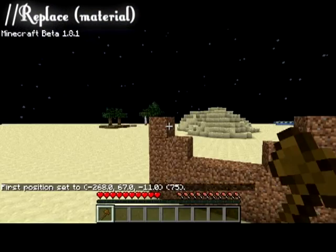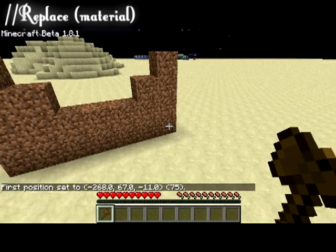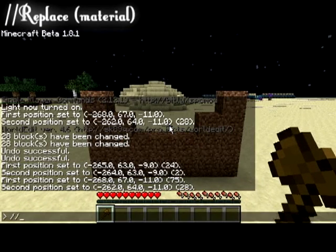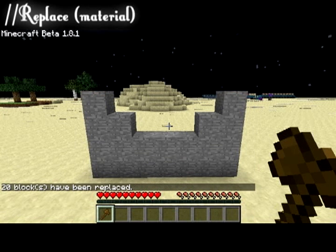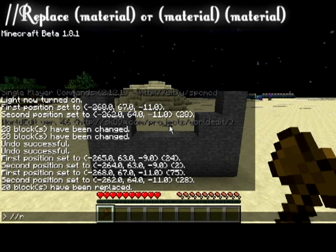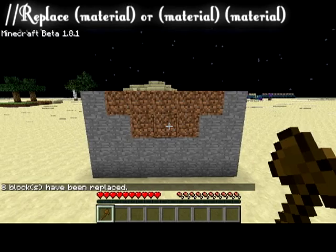The replace tool is very helpful, as it allows us to create a selection and then replace all non-air blocks within that selection with another block. Alternatively, we can input two different block types, replacing one with the other.